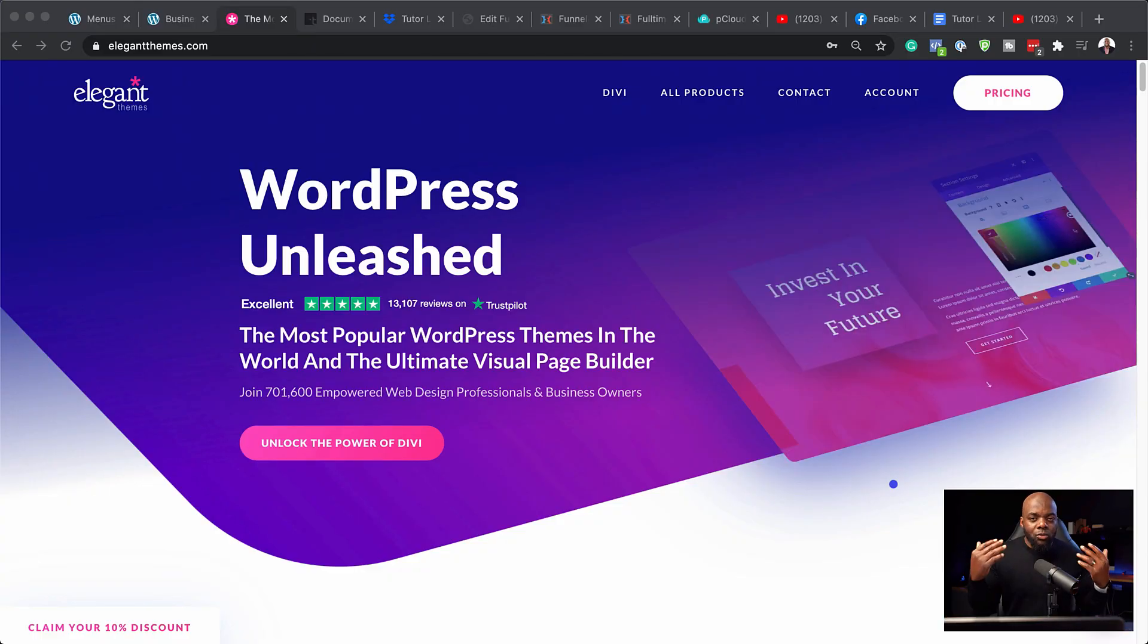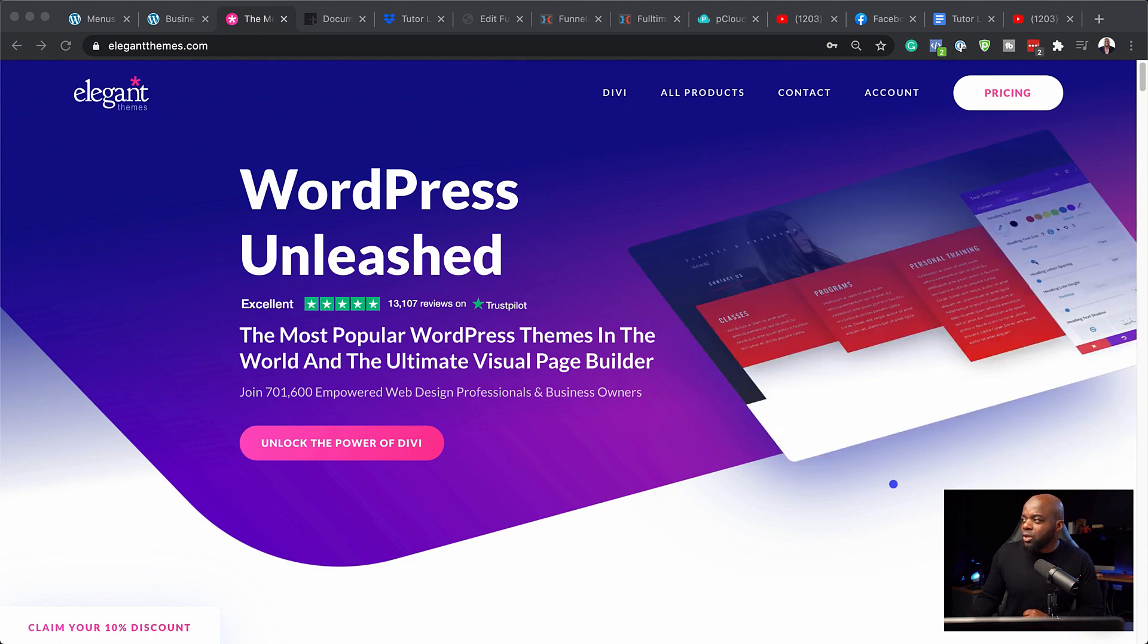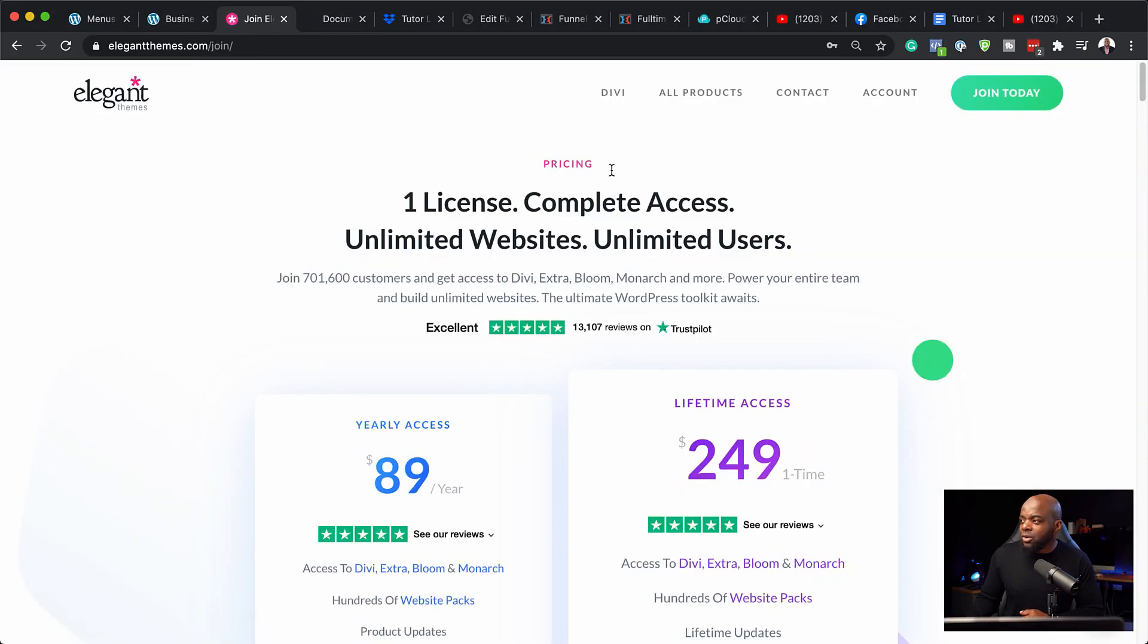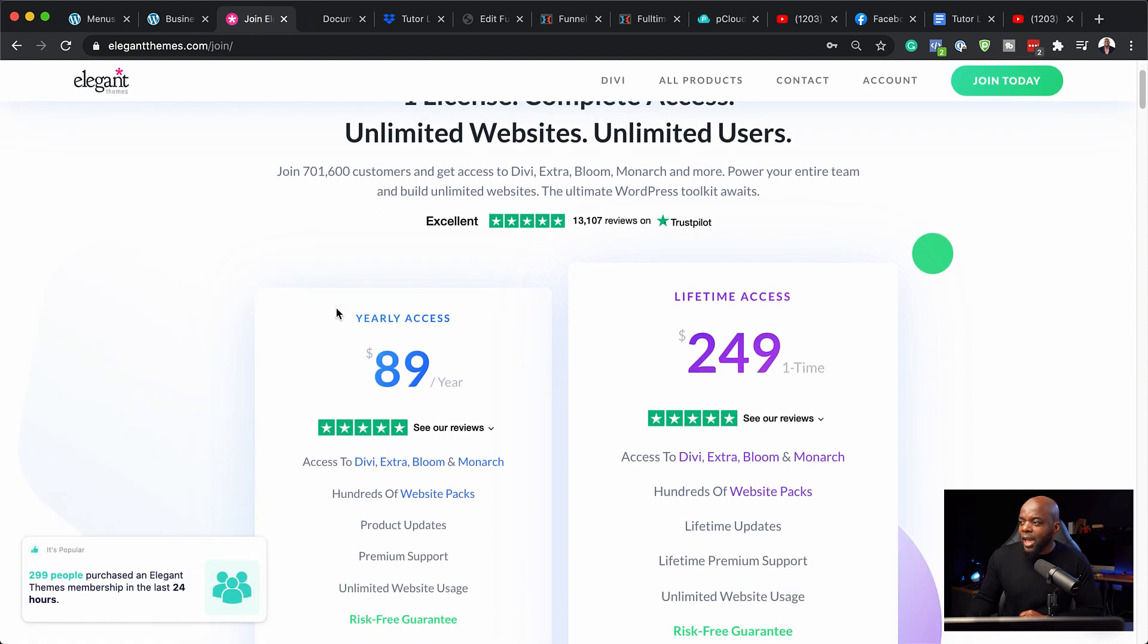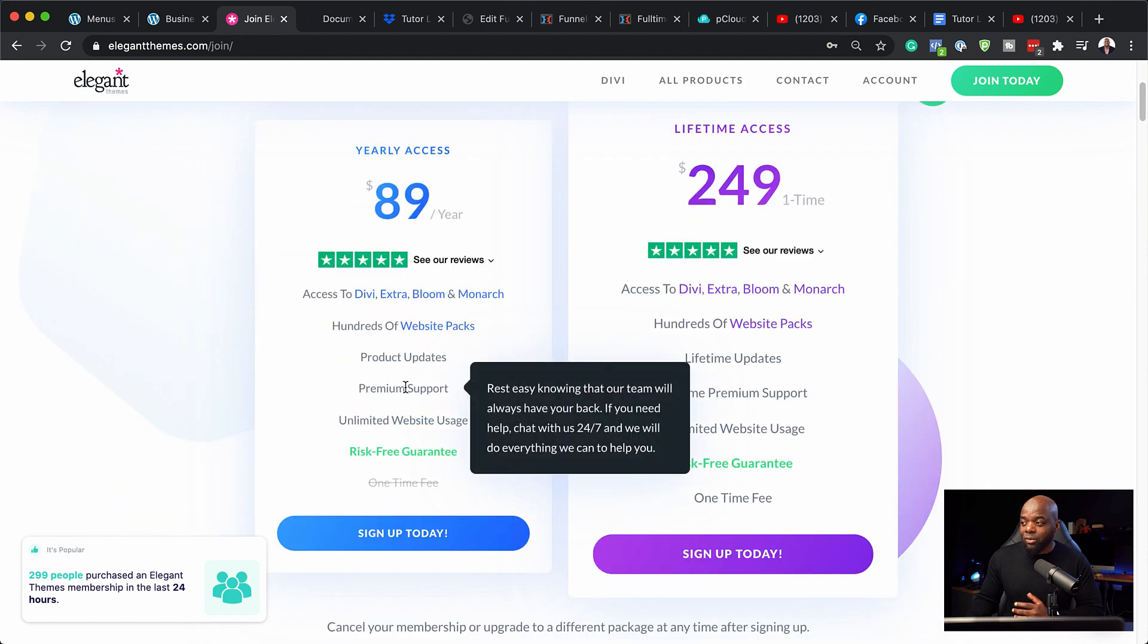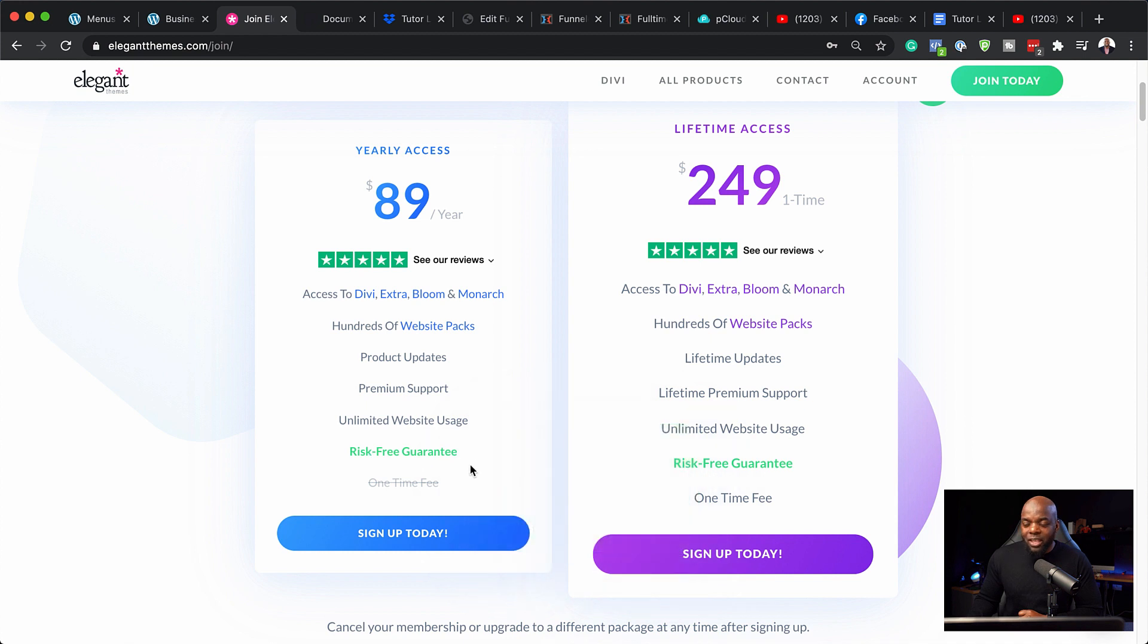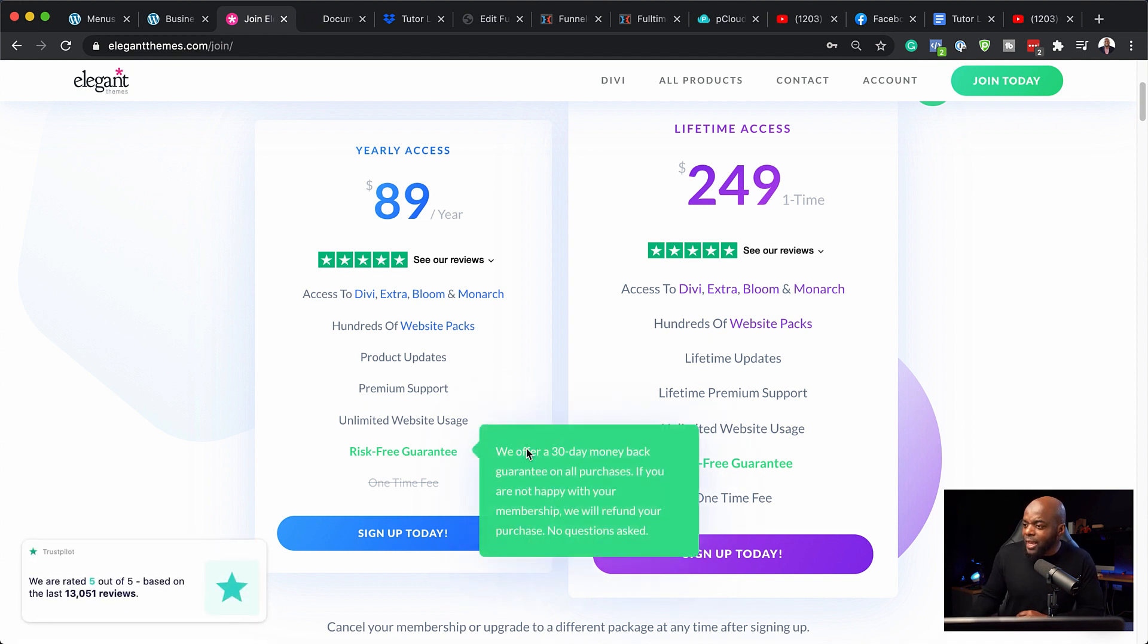Let me show you how and where to download it from. So here is ElegantThemes.com. So all you have to do is to come over here to pricing and this is going to take you now to the pricing page. And here we have a yearly access of $89 per year. And to be honest, this is real value because you can install this on unlimited websites. And this is a risk-free guarantee. If you don't like it, you can get a money back guarantee for 30 days.